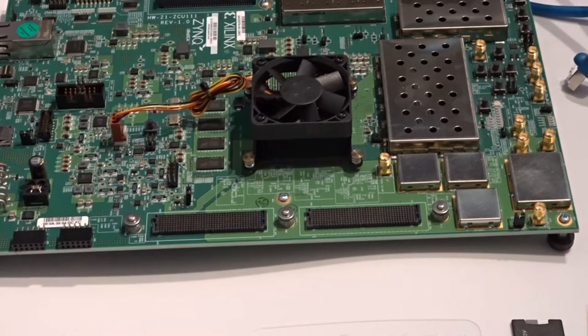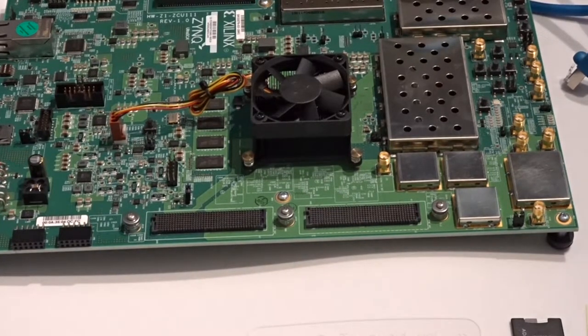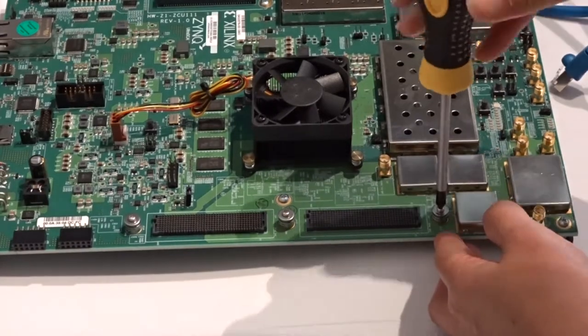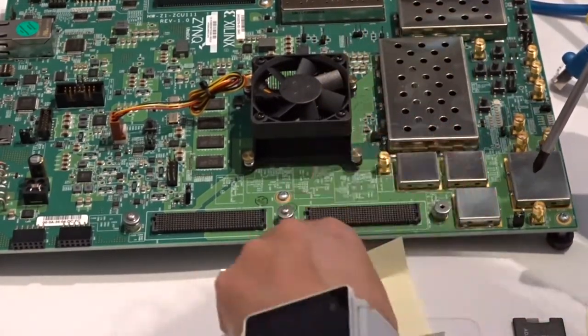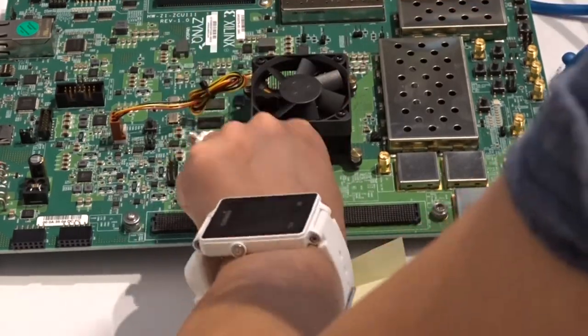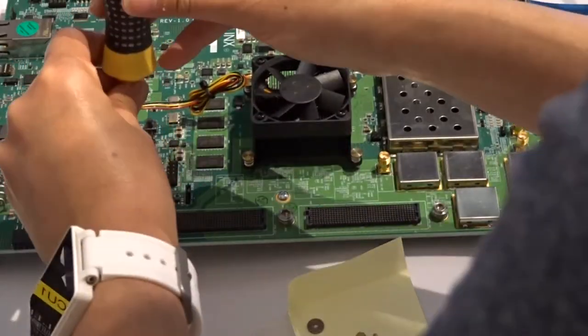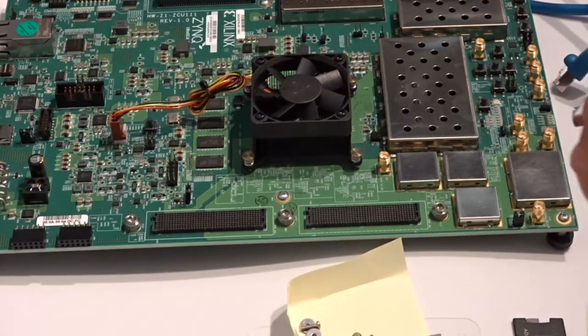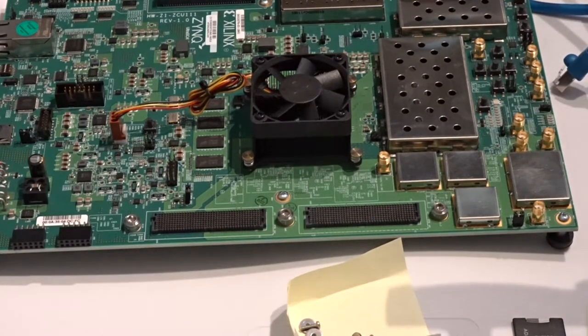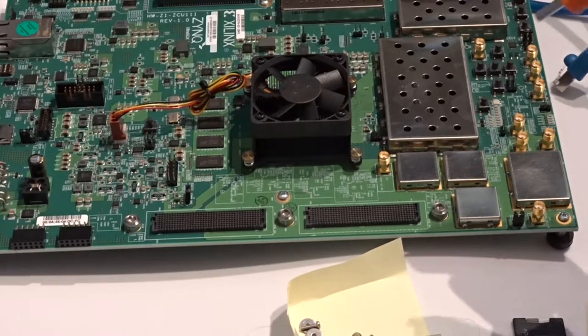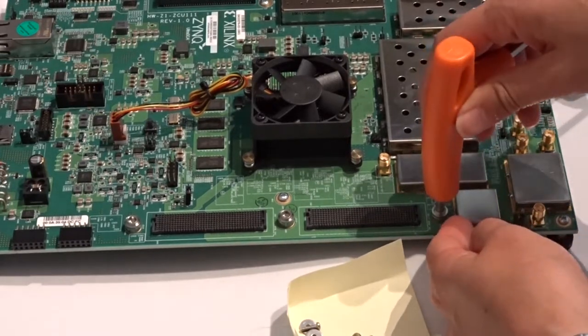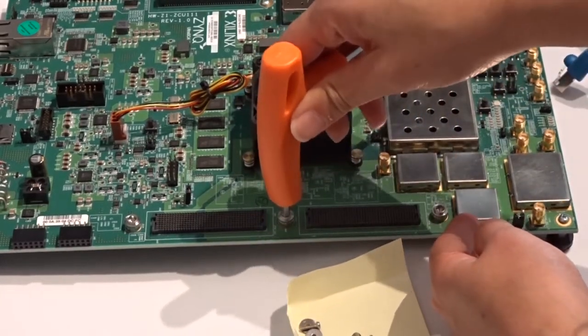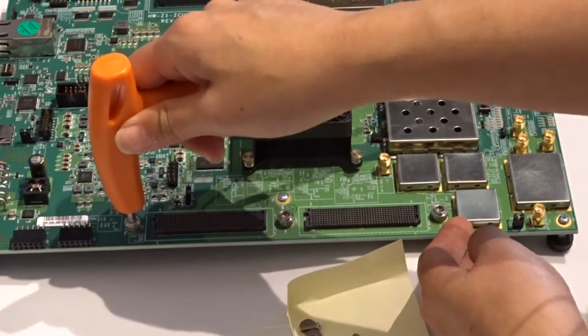So now I'm going to remove the screws and washers from the ZCU-111. And then I'm going to tighten the jack screw nuts with the hex wrench that came in the kit. They're already pretty tight so I didn't have to do a whole lot.